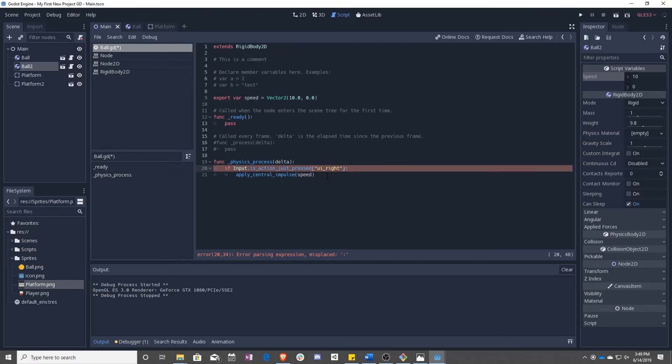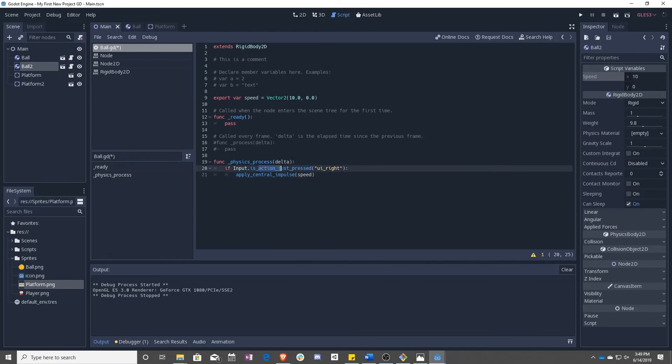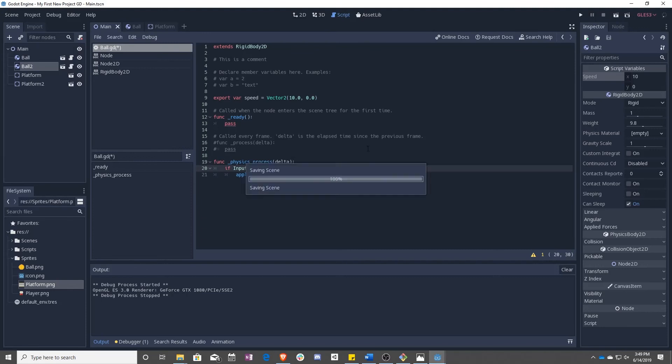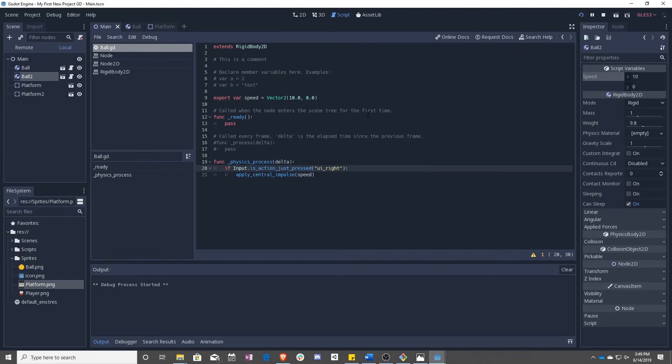So now this says, if we just pressed the right key, the right arrow key, apply an impulse that is of size speed to the center of the object. Let's see what happens.